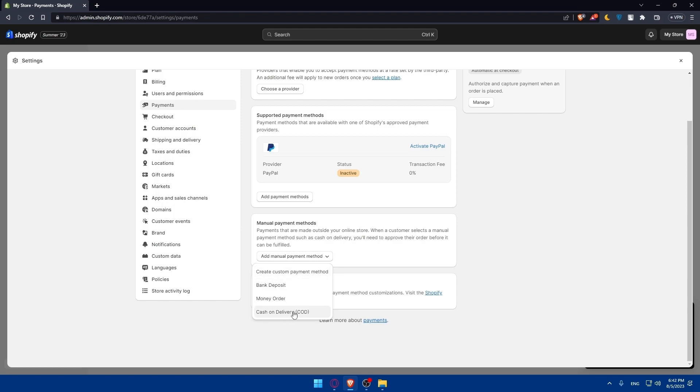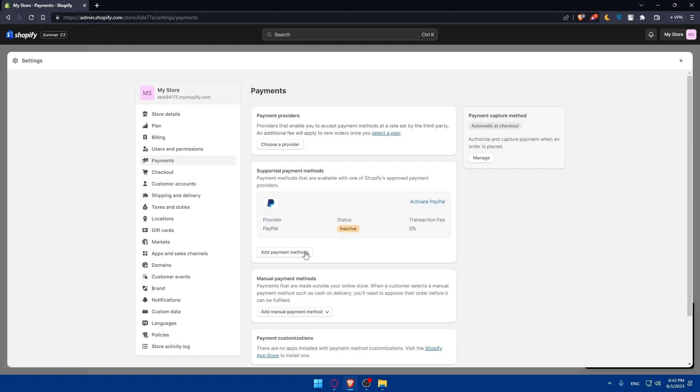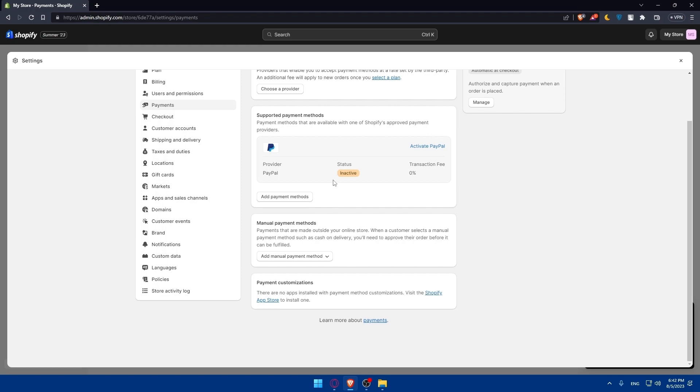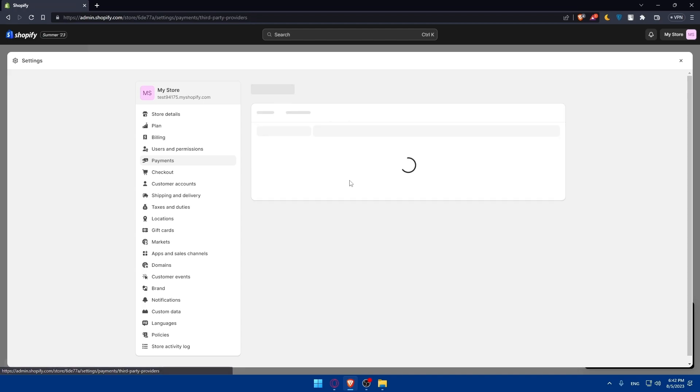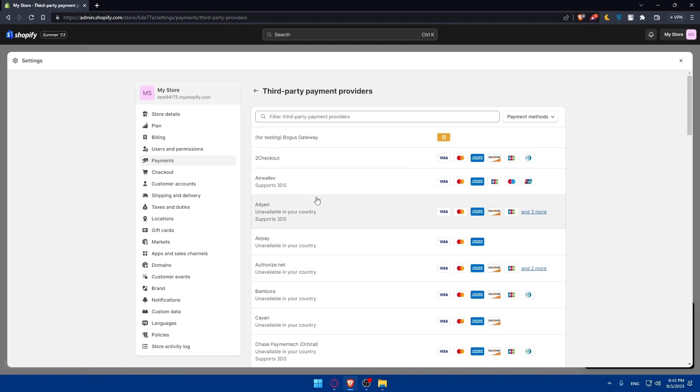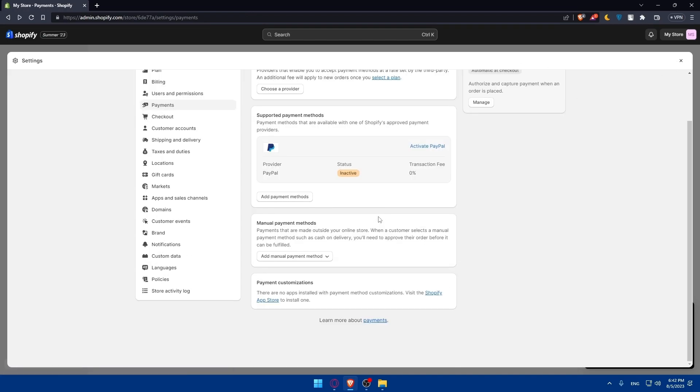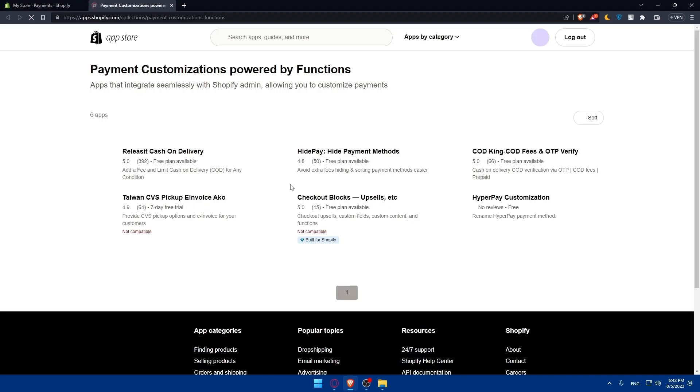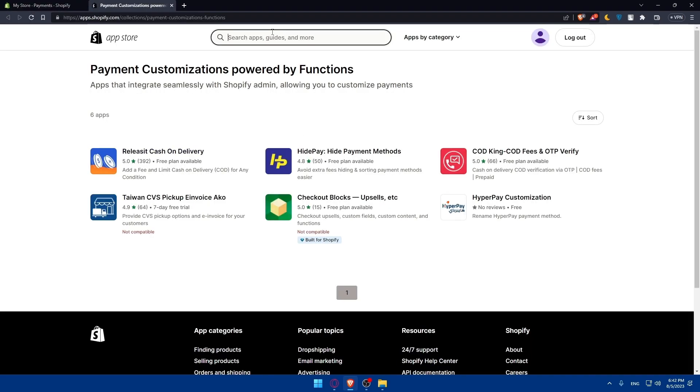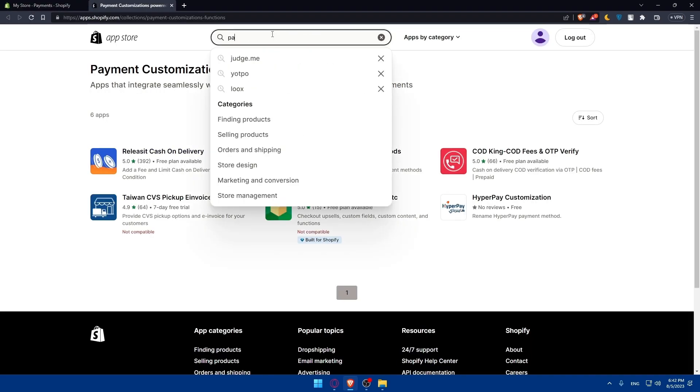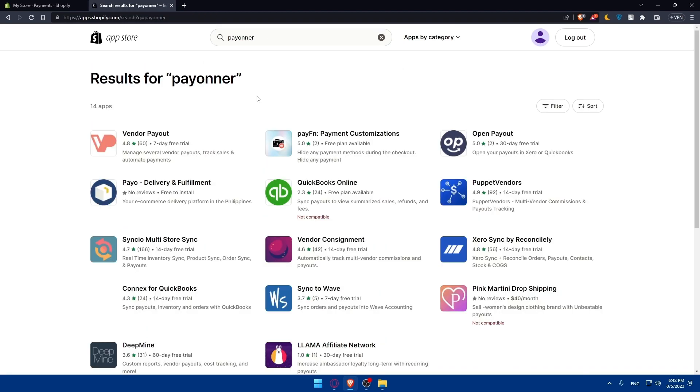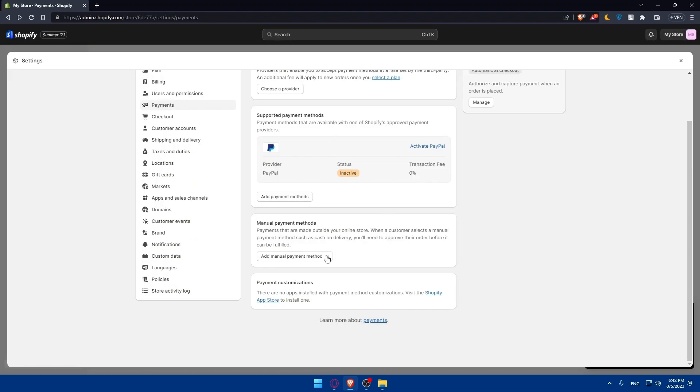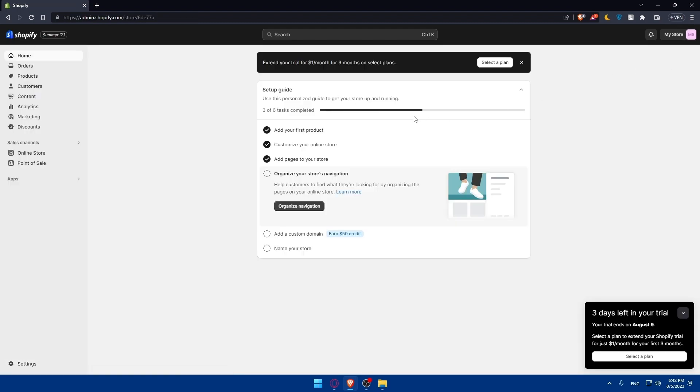Finally we have the payment customization. There are no apps installed at the moment with payment methods customization. You can visit the Shopify app store to install one. If you have your supported payment method that you want to add to your store that will be great to simply go and activate it. But if you want to add a payment provider that is not available here in the settings already, you can simply go to the Shopify app store and from here search for it. Go and look for that and you'll find the apps that you want.